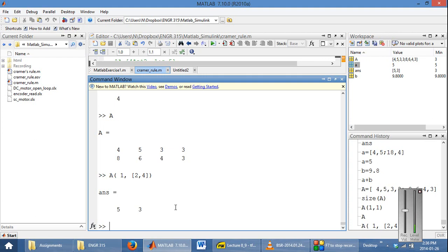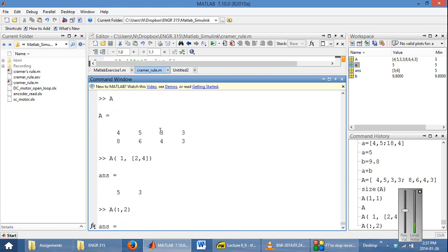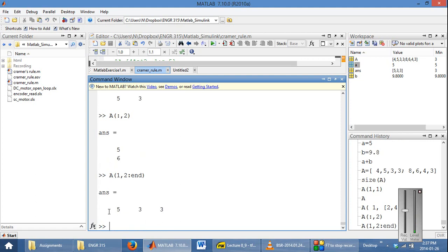The colon operator is also very important. You can say: get all rows and the second column, and it will return to you 5 and 6. Another thing you can do is use the colon with 'end' — for example, selecting the first row from the second column all the way to the end. So this should return to you the first row of your matrix for columns second, third, and fourth, and it returns 5, 3, 3.